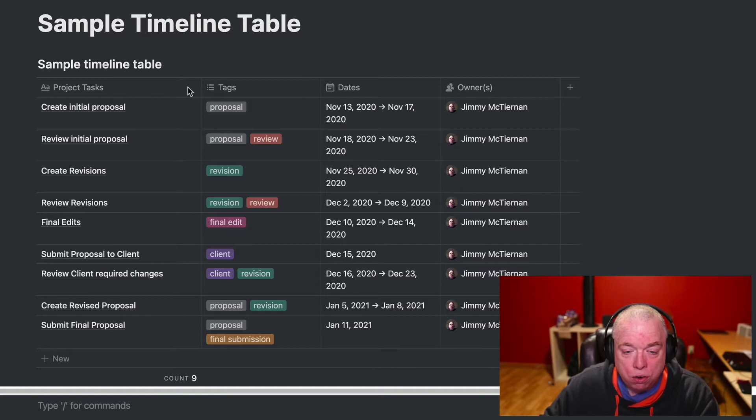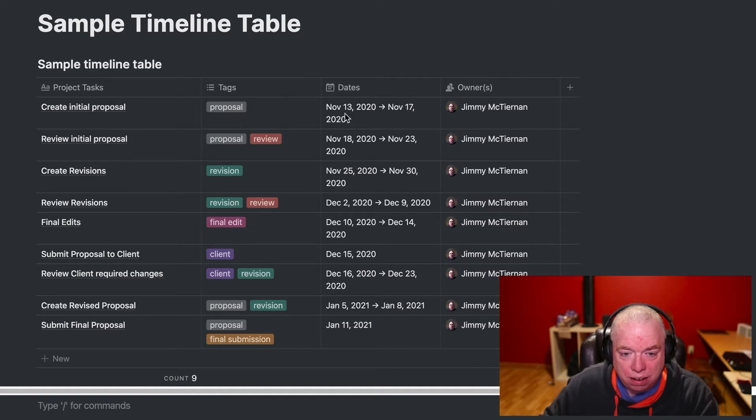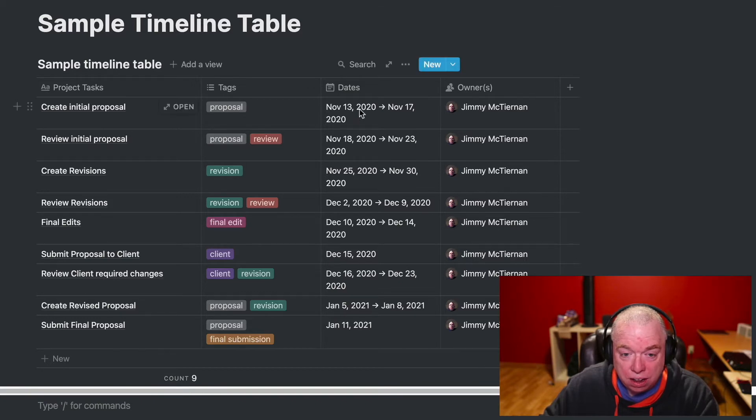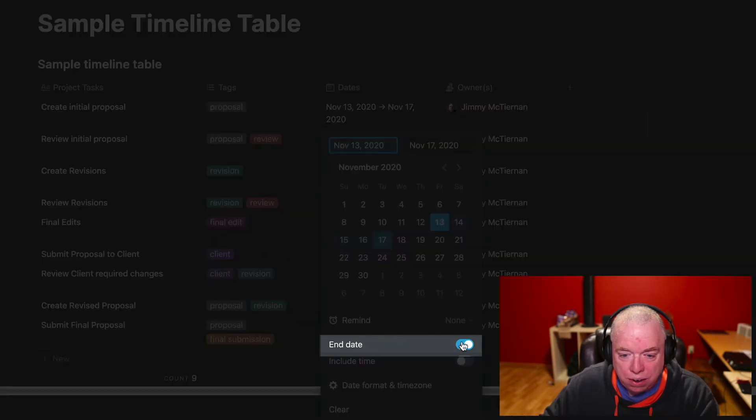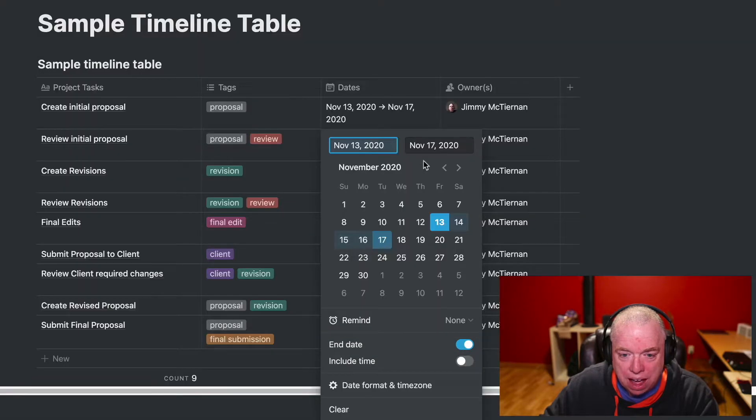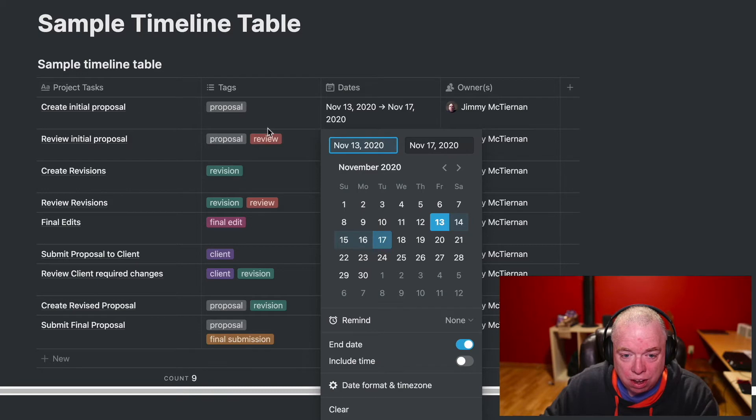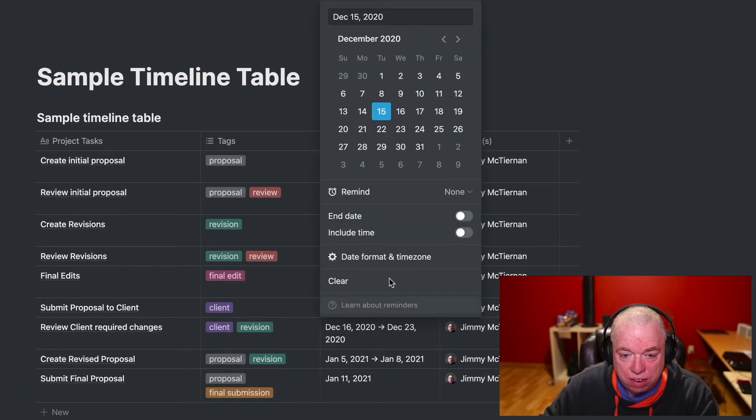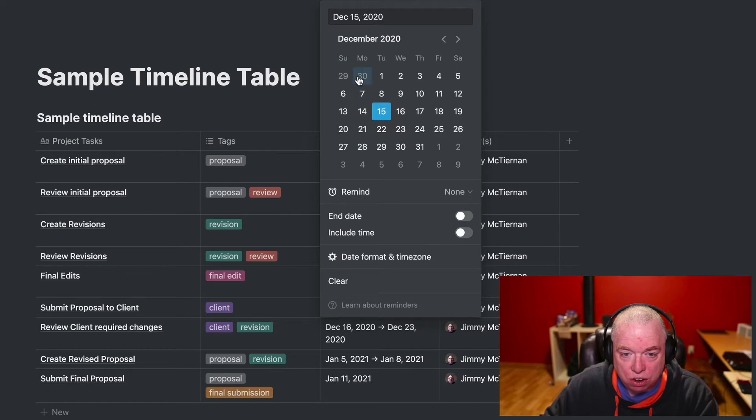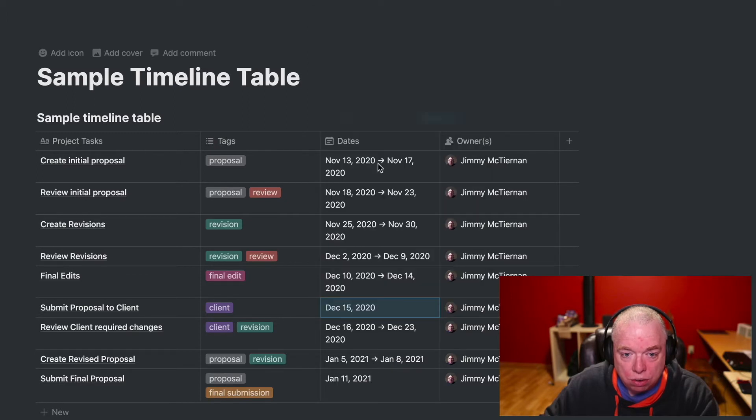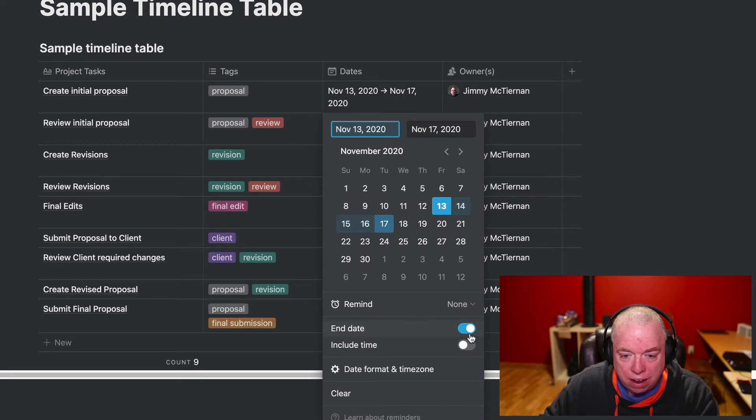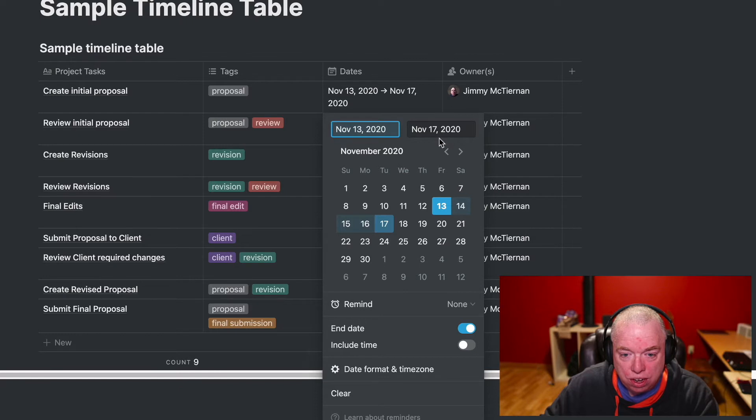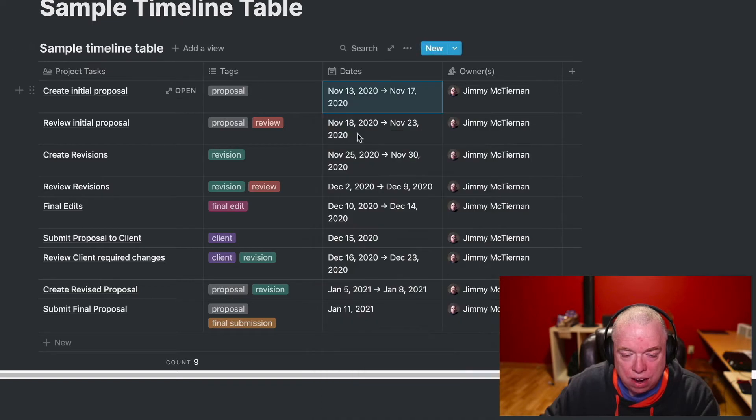The way you create a date range in Notion is to create a date column, just like you would if you just had a single date. Click on it, and then down here where it says end date, when you enable that, that enables this secondary box. Conversely, if you have a single date, you can see where it's not clicked. You just have the one date, which is the actual start date. Going back, you can see I have this tick mark here for the end date. And as a result, I have a start date on the 13th for this task and this end date of the 17th. And I've done that throughout.